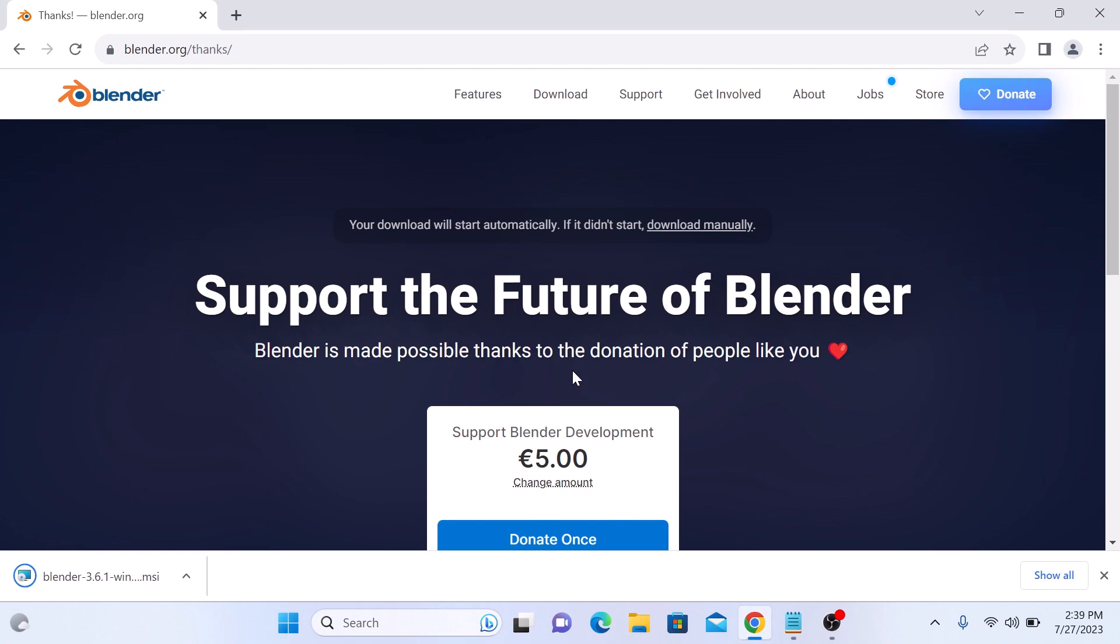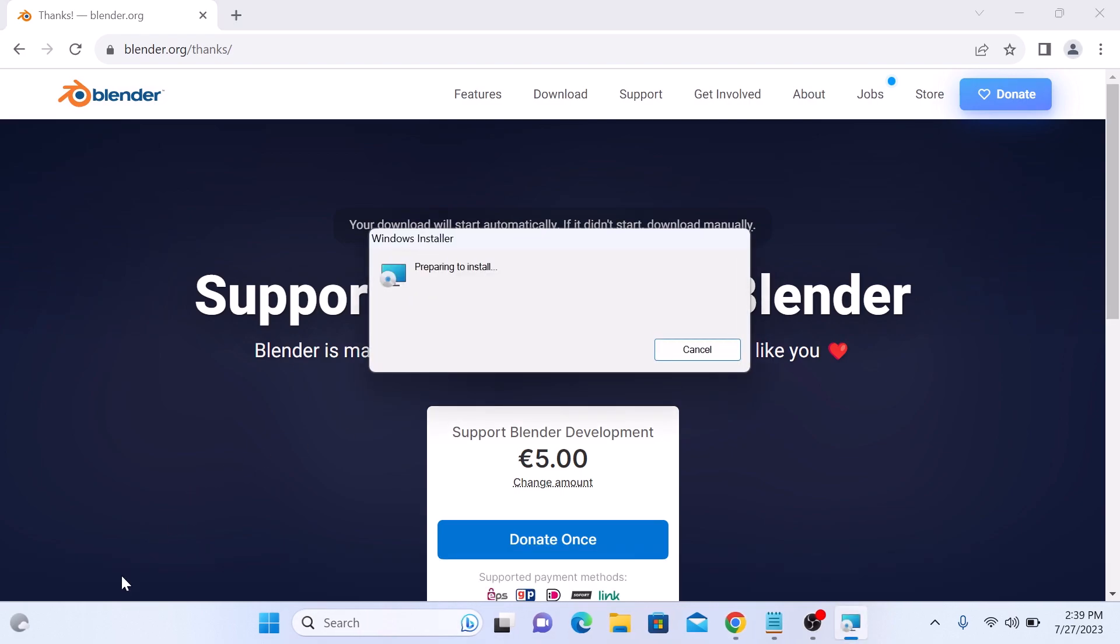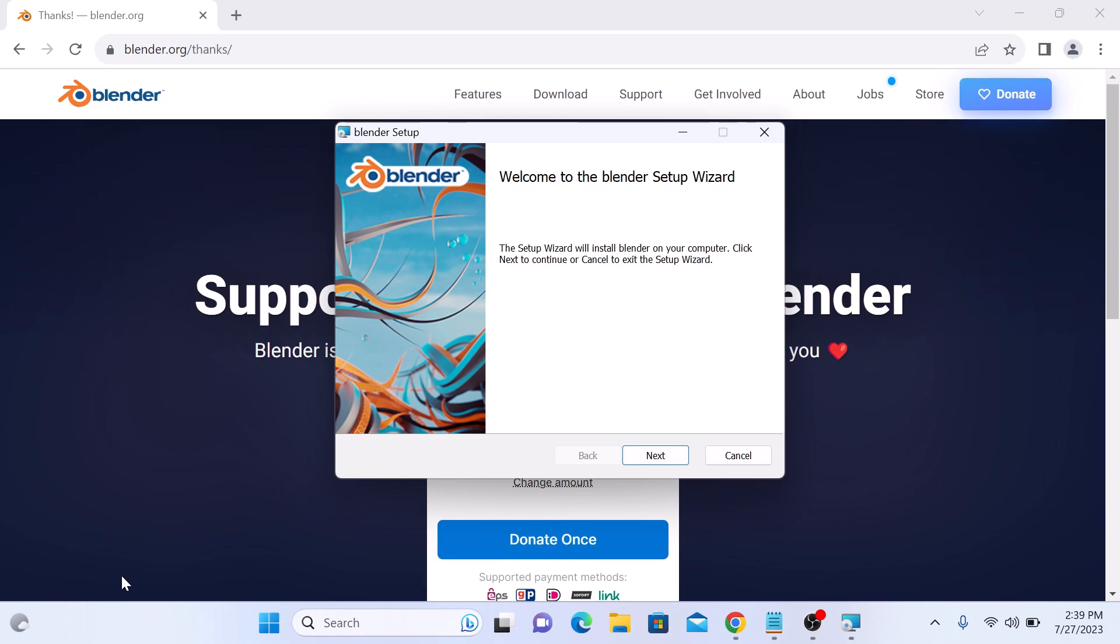Once the download is complete, click to open Blender Installer. Now follow the on-screen instructions to complete the installation.